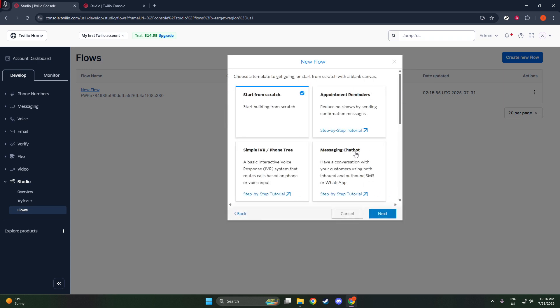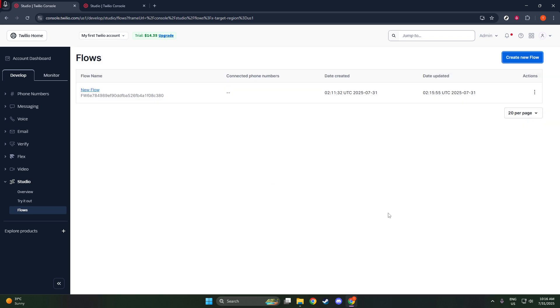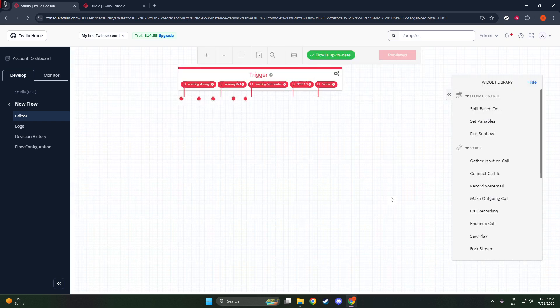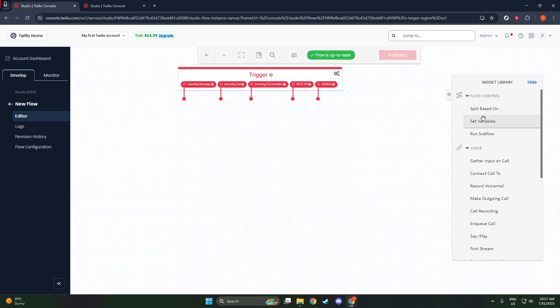With your new flow open, you'll need to add a Split Based On widget. This is a critical component because it allows you to loop through your contact list. Imagine you have a list of contacts that you want to send a message to. The Split Based On widget helps you systematically send messages to each person in that list.